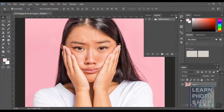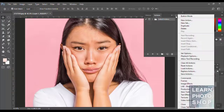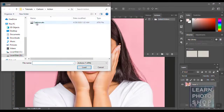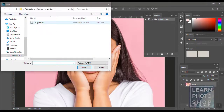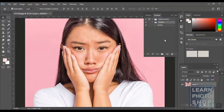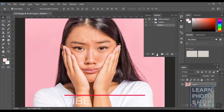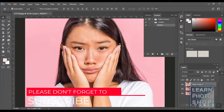Open your Actions panel using the three or four lines menu, then go to Load Actions and select the unzipped cartoon file — that's 'cartoon.ATN'. Click it to load it and it will appear in the Actions panel. Now all you need to do is select the cartoon action and click play, and the magic is done.